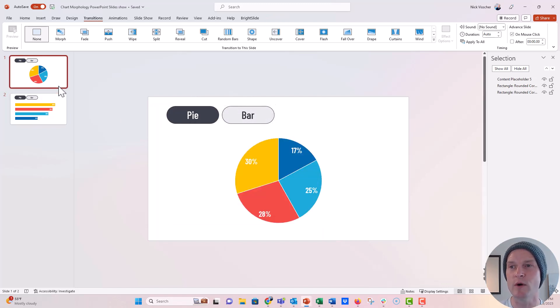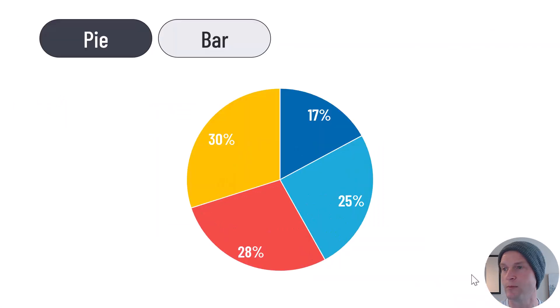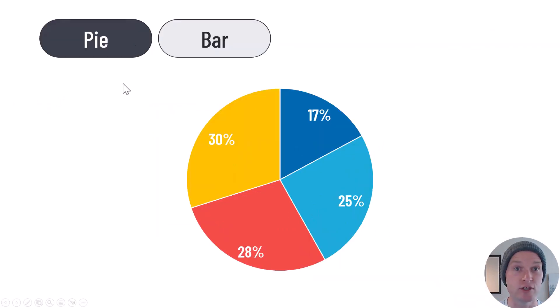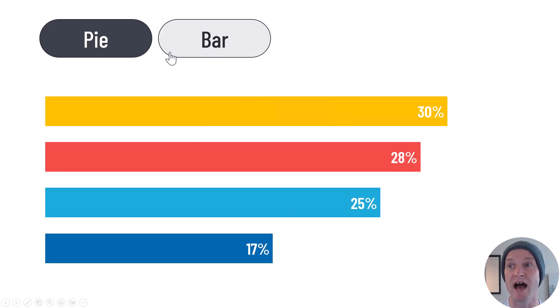And now let's go ahead and see if it works. Slideshow mode there. All right, we're clicking on the pie. Nothing should happen because it should stay on this slide. Click on the bar, and it goes to the bar.